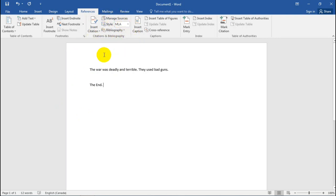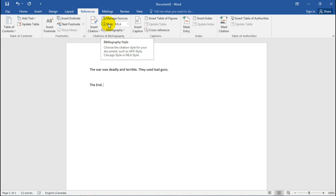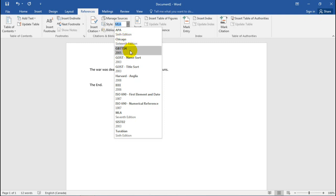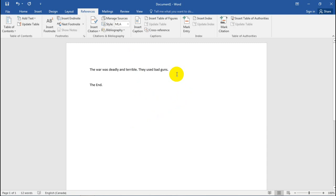Before we input our information about our source, we need to decide what style we are referencing by. In this case I'm using MLA, but you've got things like APA, Chicago, and GB7714. This is the seventh edition MLA — be careful, some teachers might say they want you to reference the sixth edition or APA first edition, however they want.